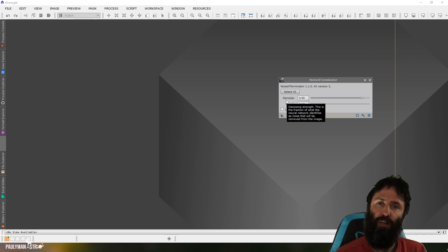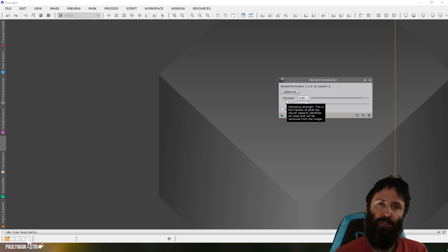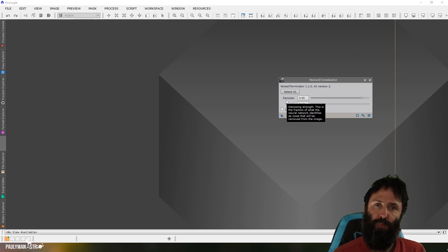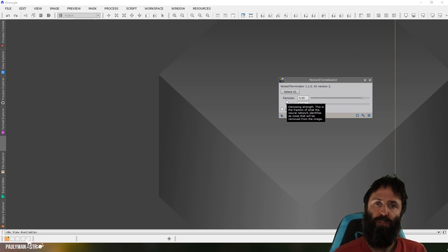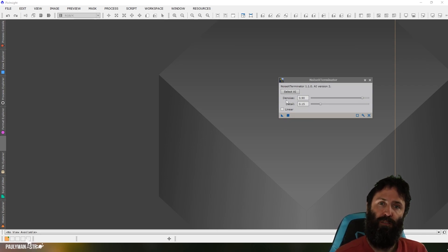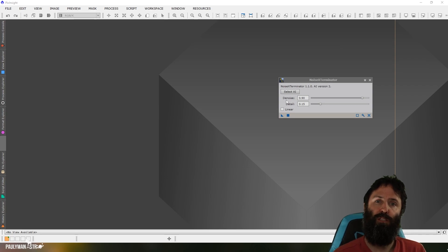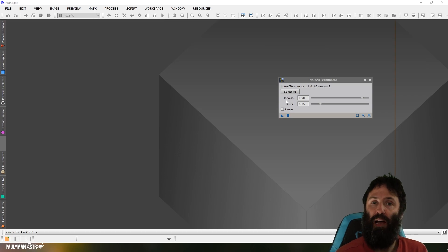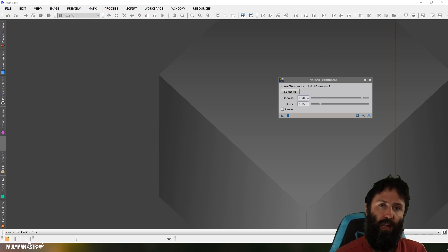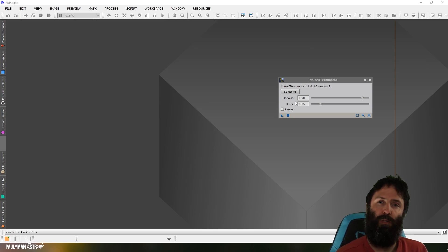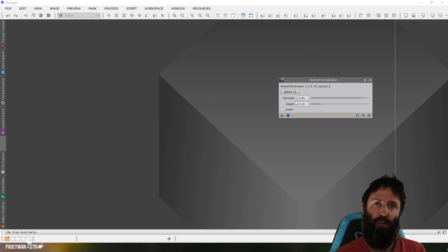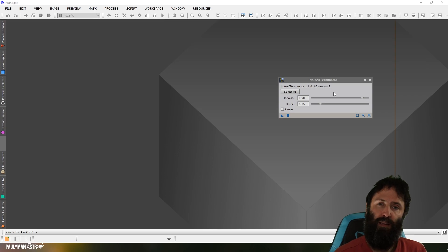The Denoise slider runs from zero to one. And the idea is the AI is going to look at your image pixel by pixel and decide which pixels it thinks are noise. And that slider is telling Noise Exterminator what percentage of those noise pixels to remove. So, even though the AI identifies, let's say, 100,000 pixels, it may not remove all of them, depending on how aggressive you set this slider. So, it'll allow you to keep a little bit of grain in your image, which I personally like. I don't like it 100% smooth.